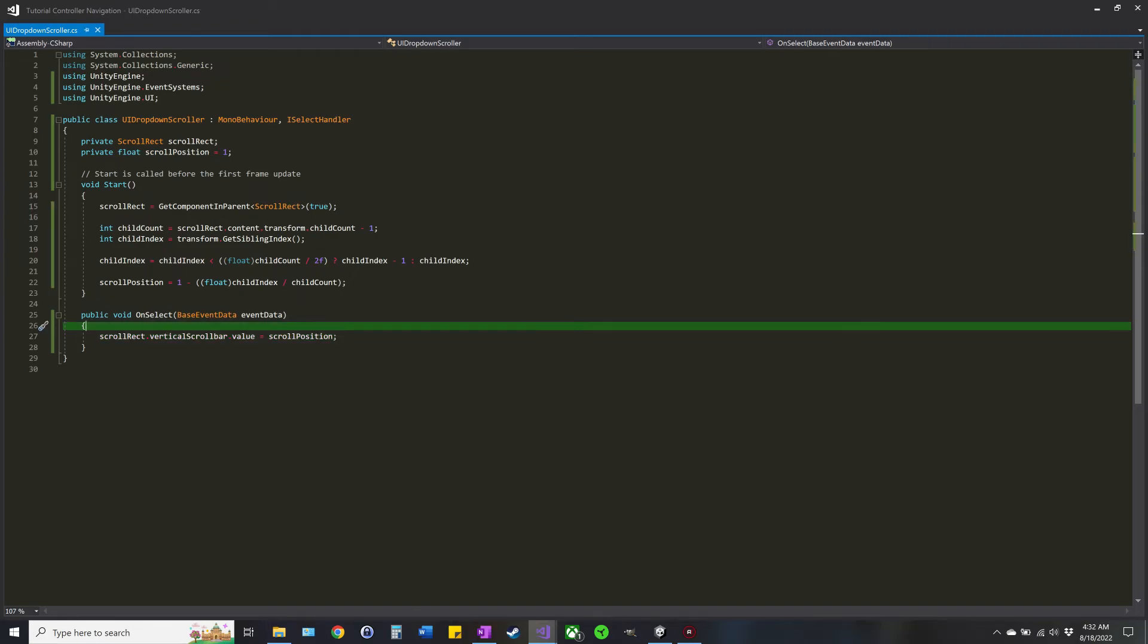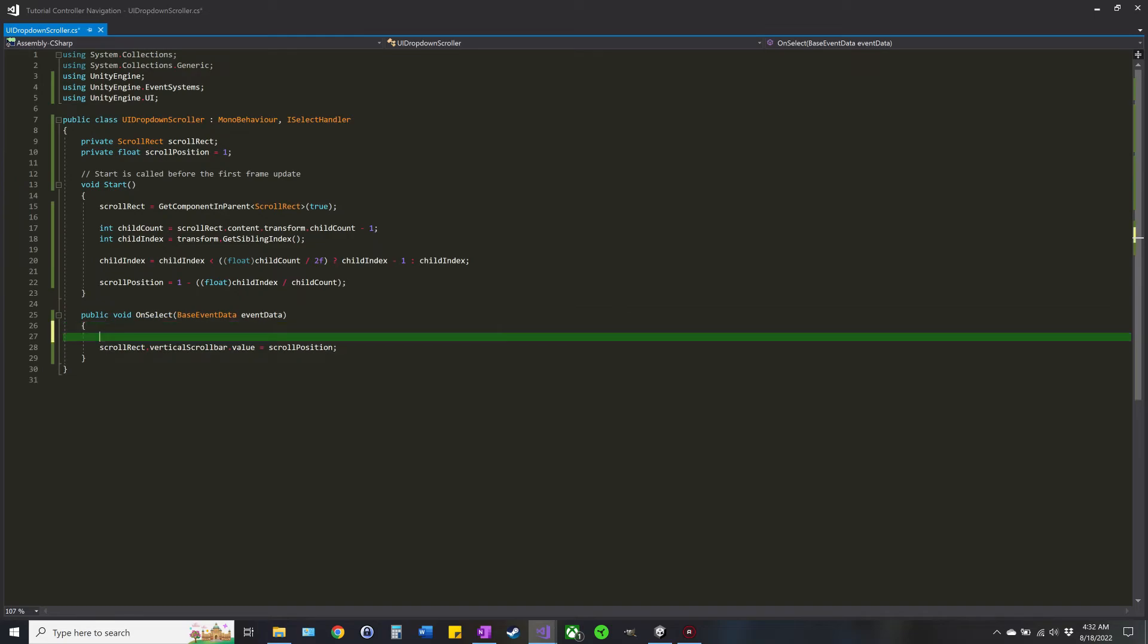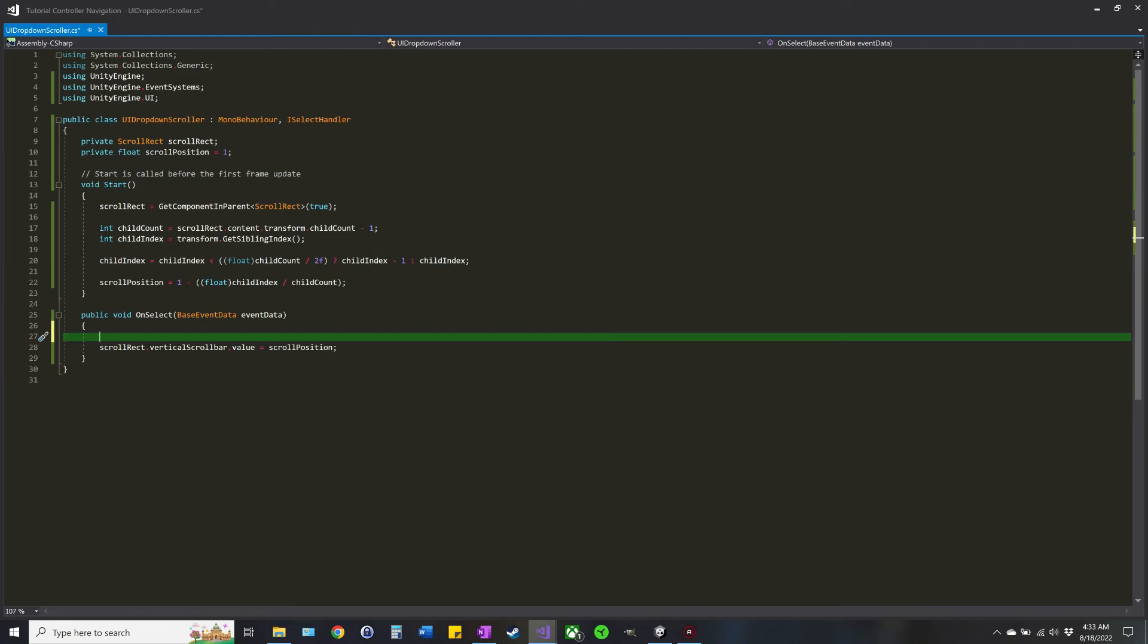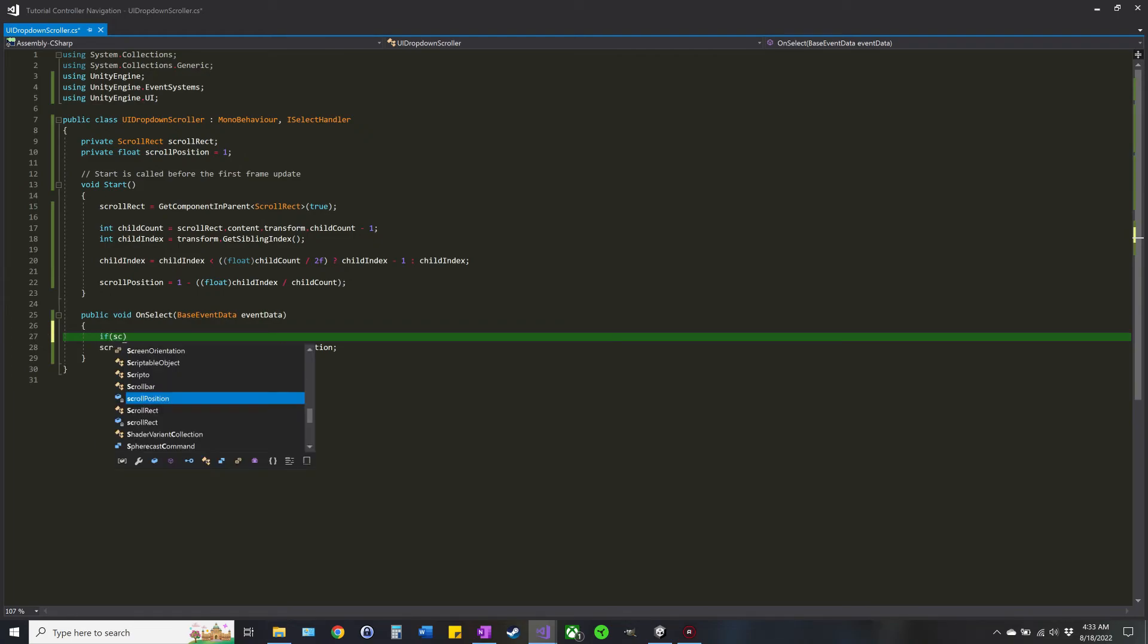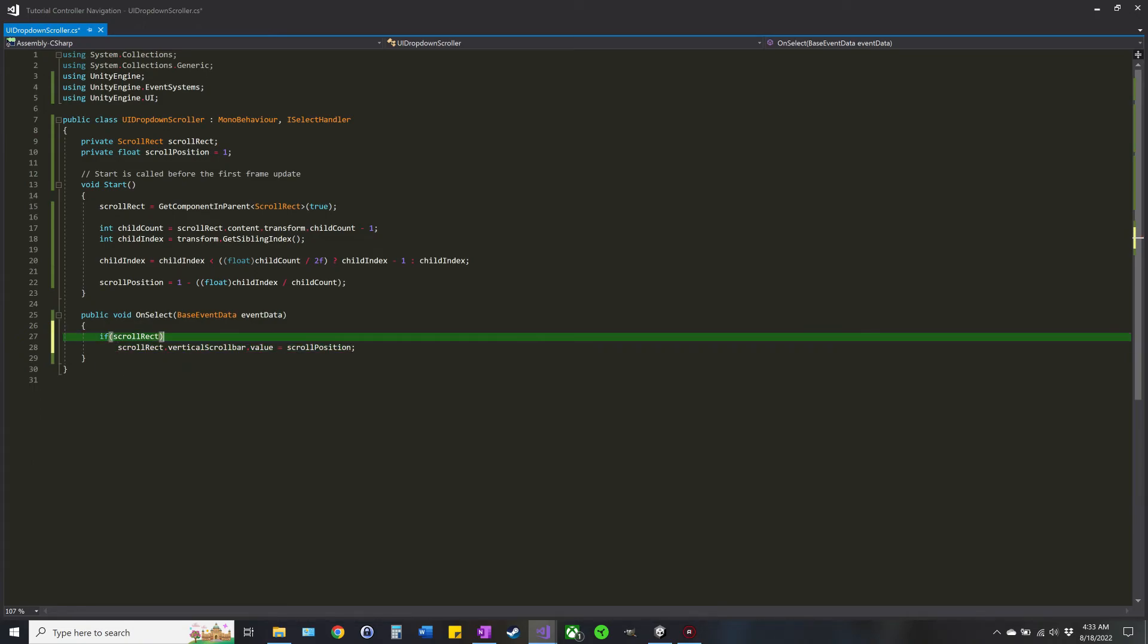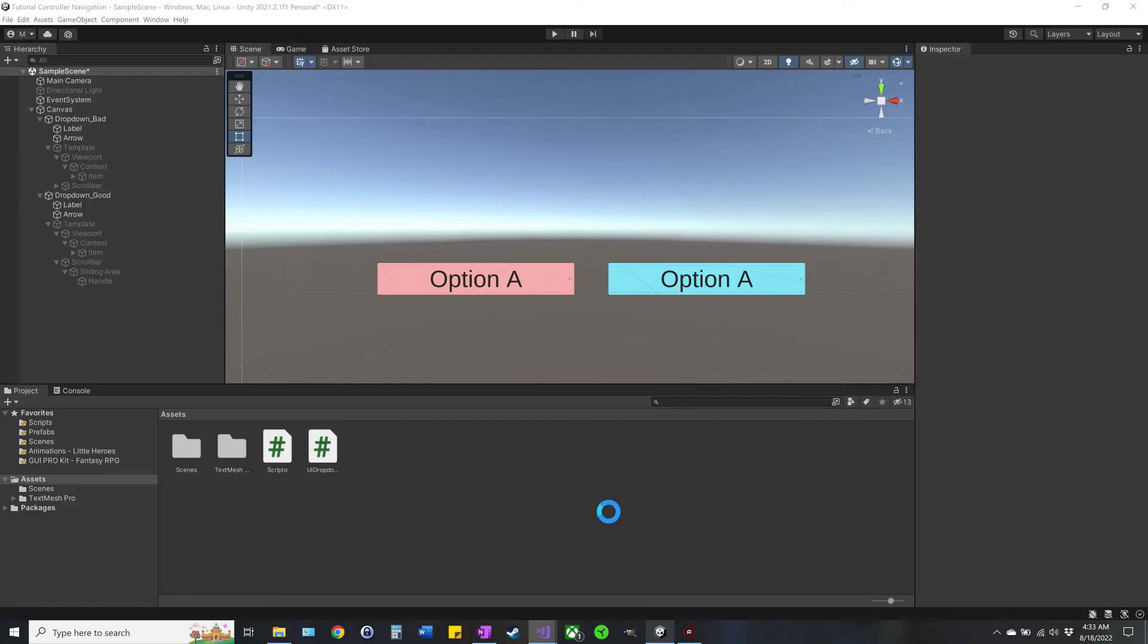Oh, by the way, this does end up throwing an error the first time when it's generated and it selects the first value. That's because Start hasn't run yet, so if that bothers you, you can do scrollRect not equal to null check, and that should prevent the error from being thrown when it's first generated.